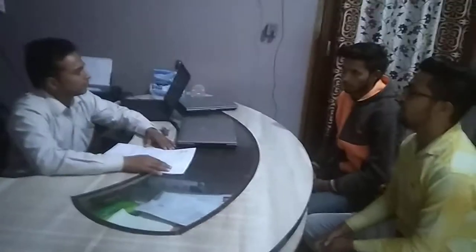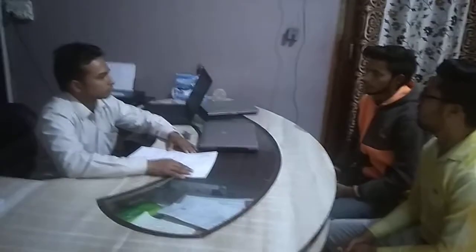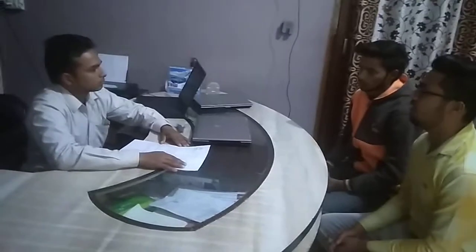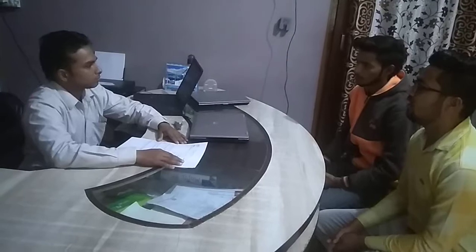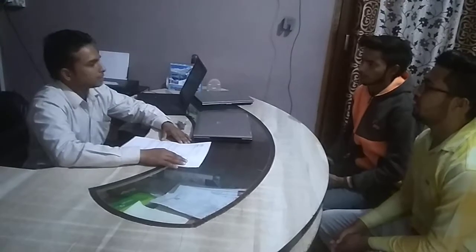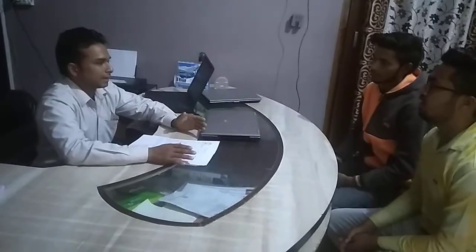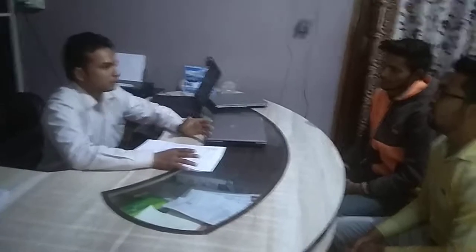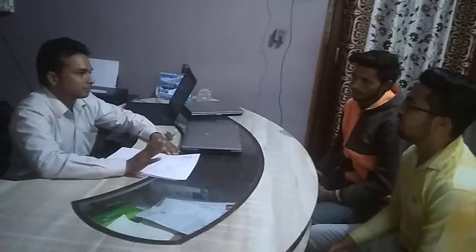What is email? Email is an electronic mail through which we send emails in the world.